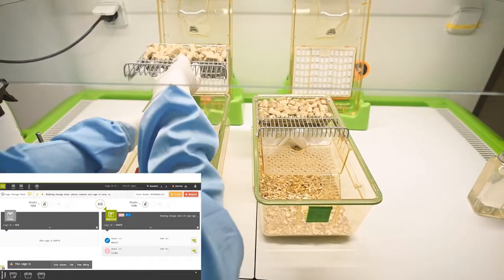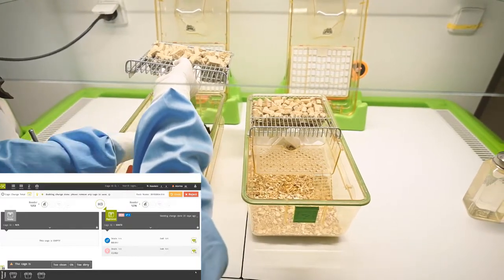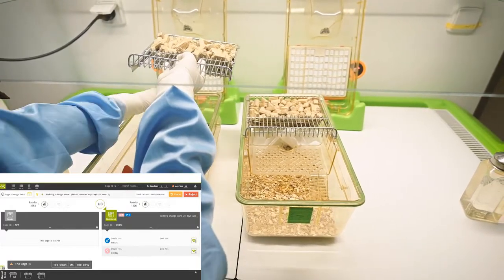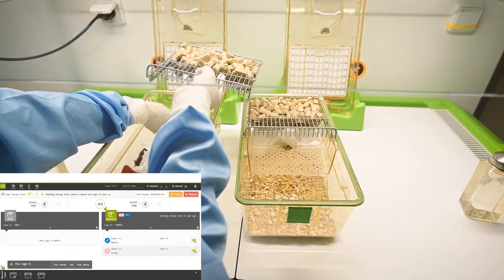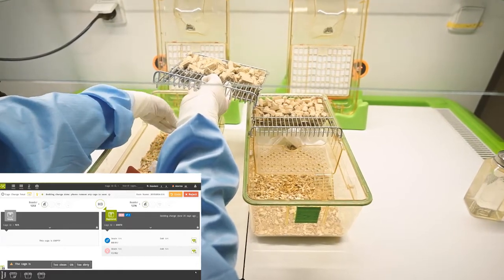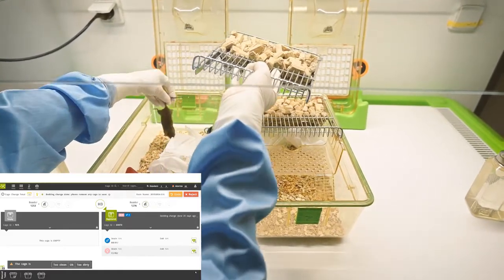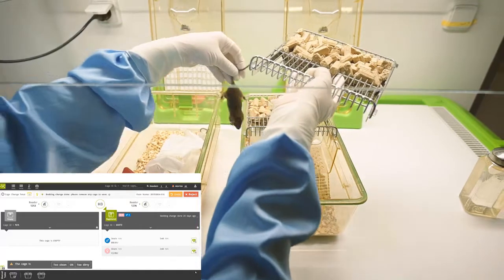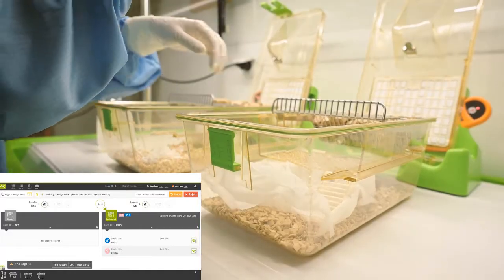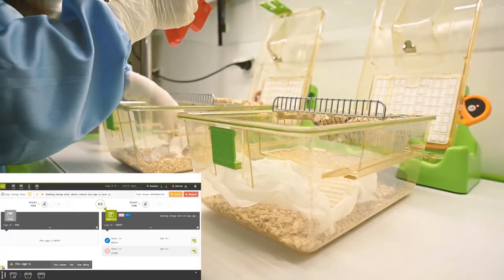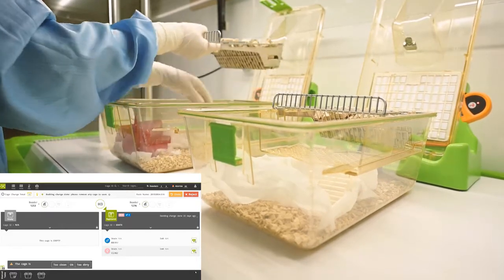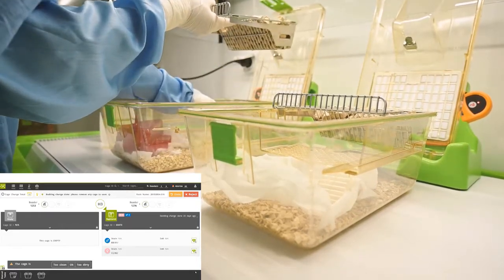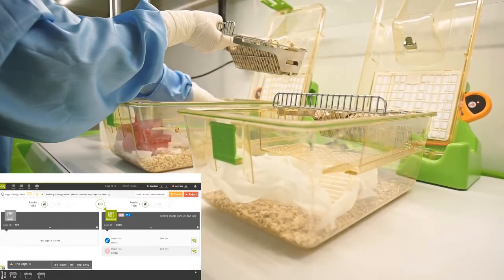The system does not only alert the user when it recognizes the dirty case criteria, but the system can also alert the user based on time criteria. This allows you to set the system to alert you either weekly, bi-weekly, by experiment, or by cage owner to what we call a custom changing protocol.